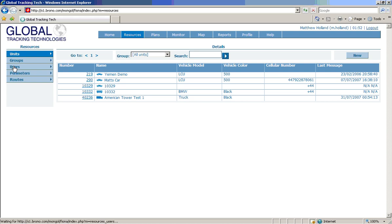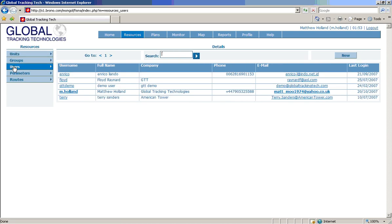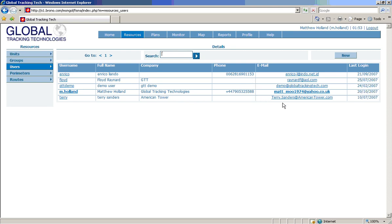So what we do is we go into the users section and we can see all the users we have here. They're all listed by user name, the details, the company, any contact phone numbers that we have, and email addresses for these admins.